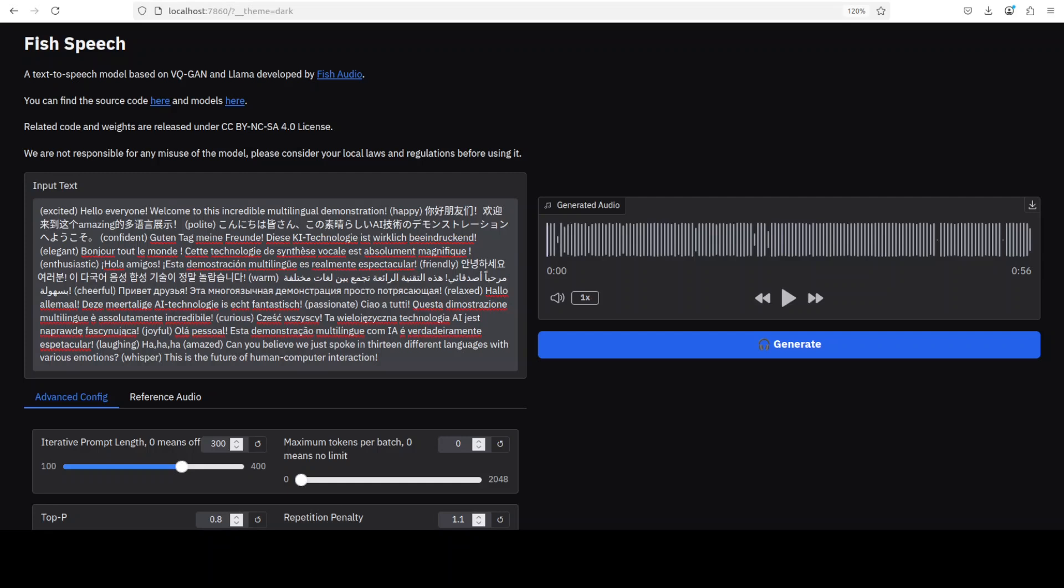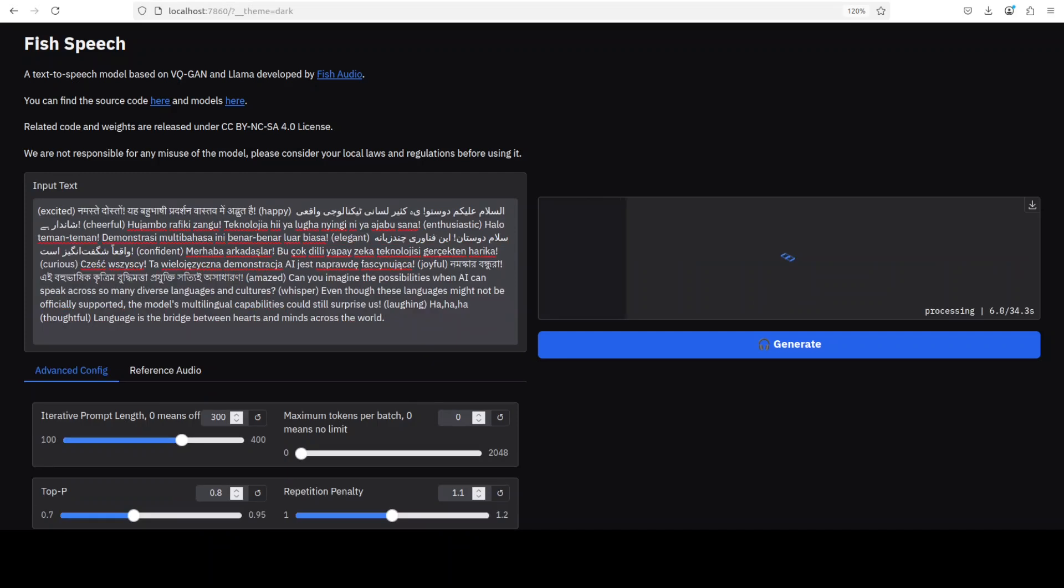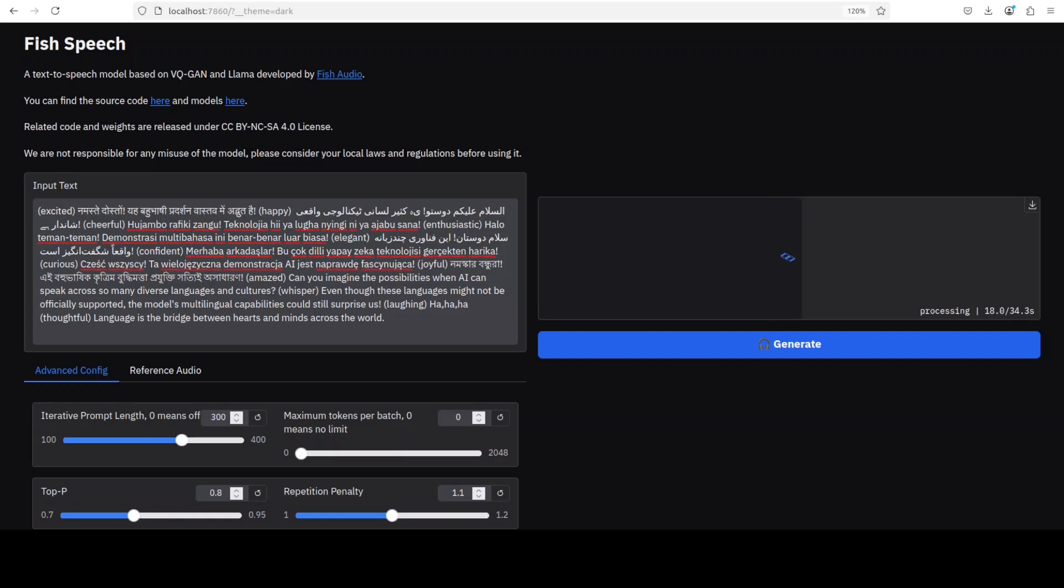Pretty good! I thought maybe I was just sitting at an airport where they were announcing in different languages. Anyway, this looks pretty good to me. Now let's try out a few languages which are not mentioned on the model card. As you can see, I'm generating speech from different languages like Hindi, Urdu, Indonesian, Swahili, Persian, Turkish, Polish, and Bengali. Let's see if it's able to do that or not.